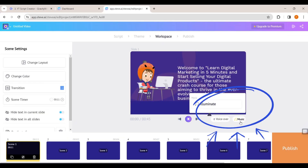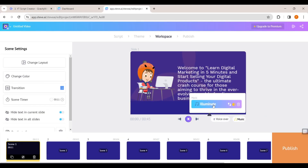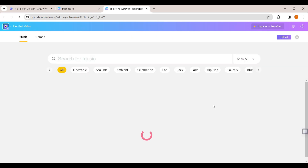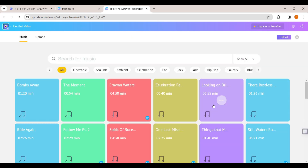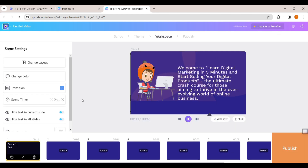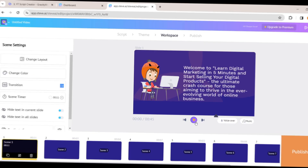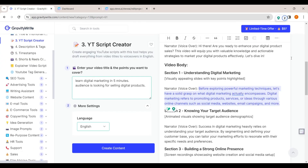Now let's see how we can add background music to our video. Click on 'Music', then click here and you will get a lot of different music tracks to add. If you place the mouse on any music track you can hear a preview, and if you like it you can add it to the video by clicking on it.